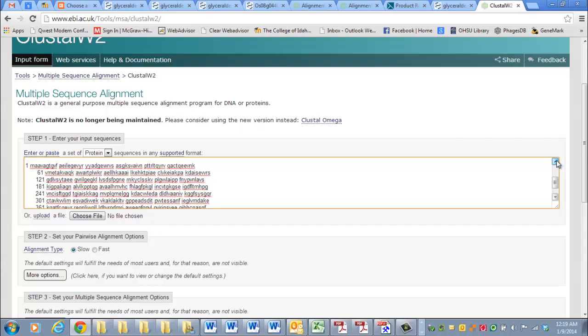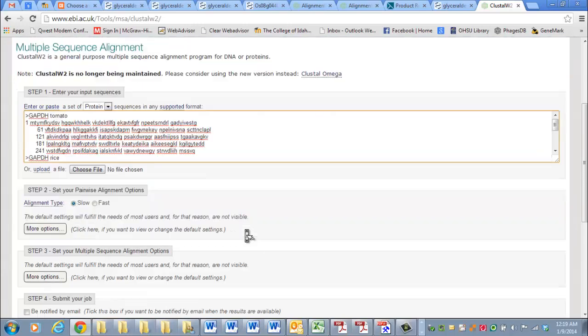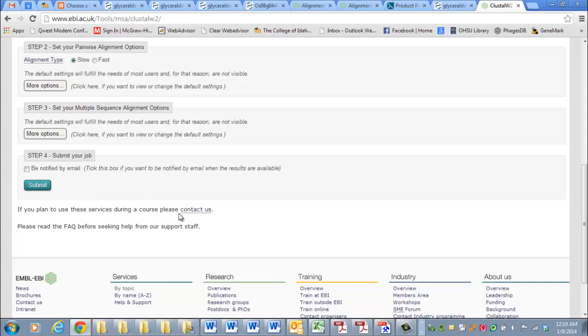I'm going to go back up here. Didn't look too carefully, but that is GapDH from rice, if I remember right. And if we hit Submit,